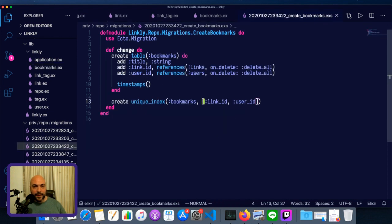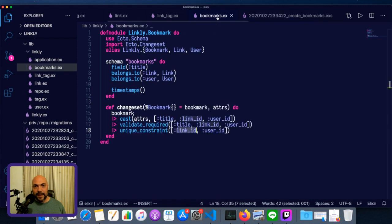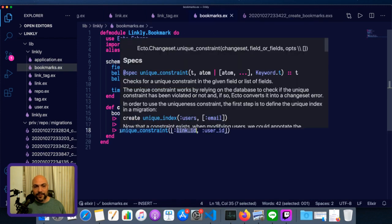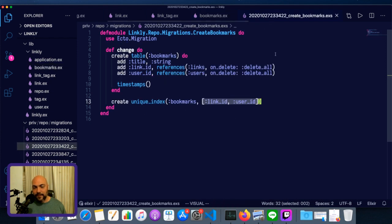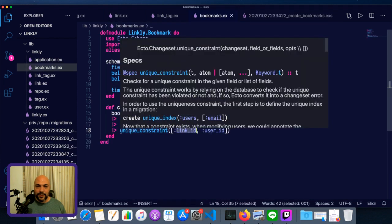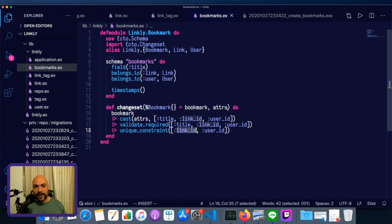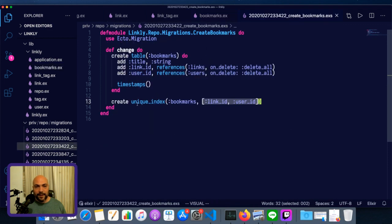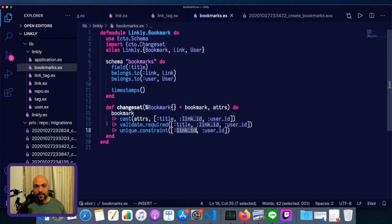We have the same constraint in the database. So if you have a unique index in the database and you don't have the constraint in the changeset, then Ecto won't stop this before going to the database. You'll actually try to insert something that violates a constraint, and the database won't let you, and it'll throw an error. But if you have the constraint in the changeset, then you'll catch the problem sooner.